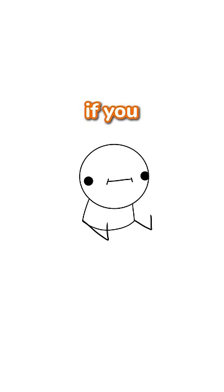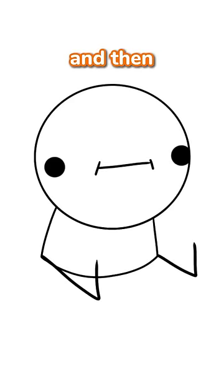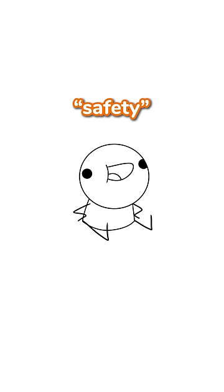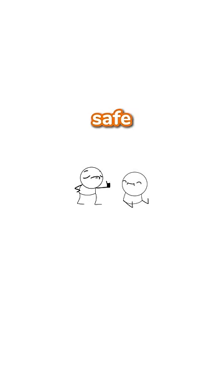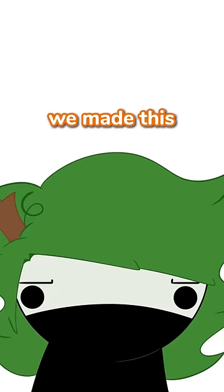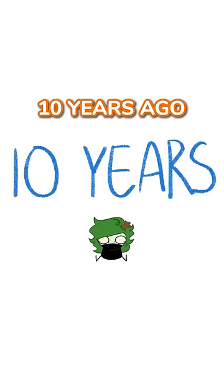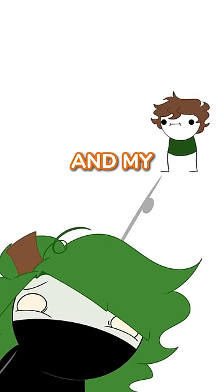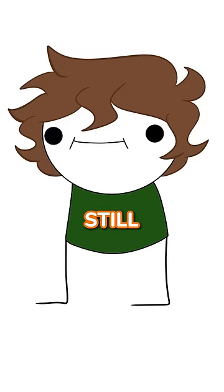However, if you fart and then say safety, you're safe. We made this game up about 10 years ago, and my brother is still playing.